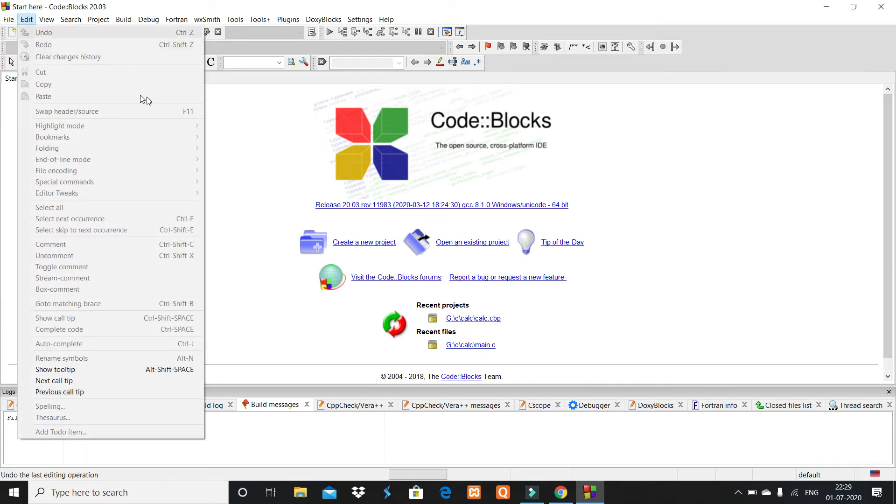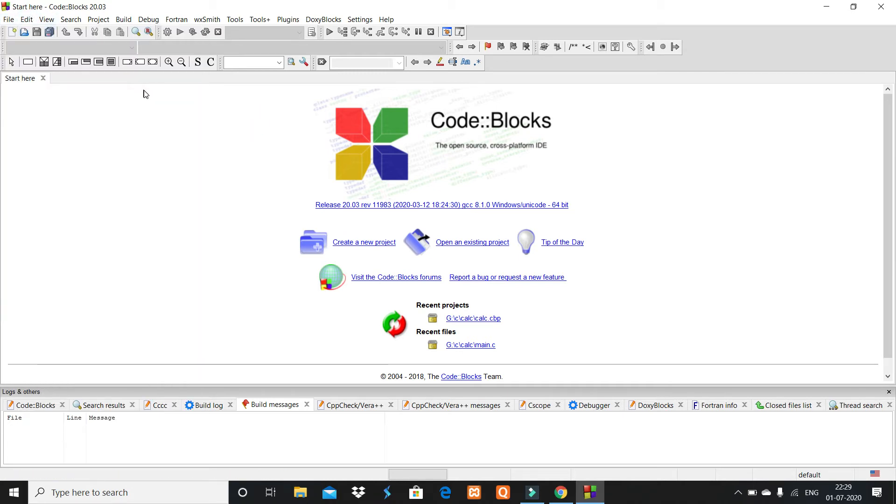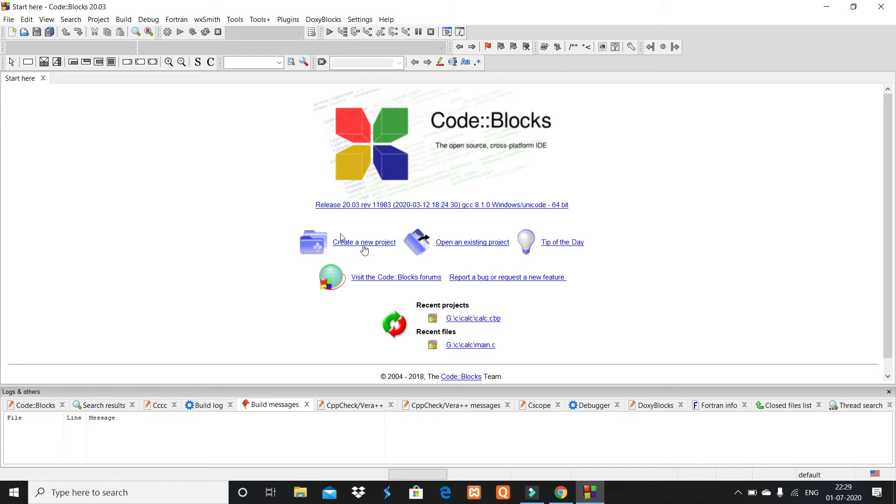If you want to make a C or C++ project, I'll tell you how to create a file to write code in C and C++ language. Click on the option 'Create a new project.'